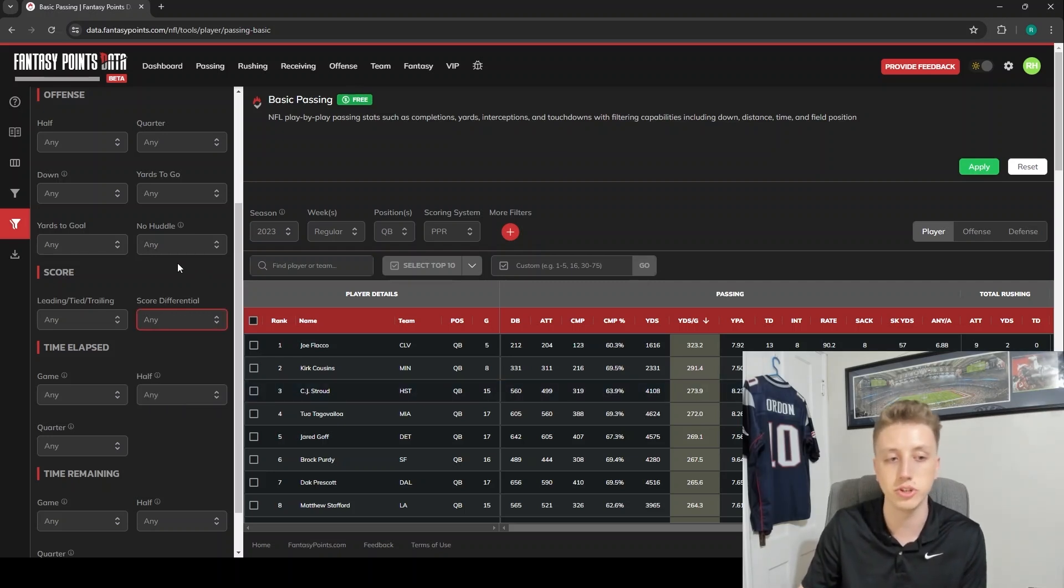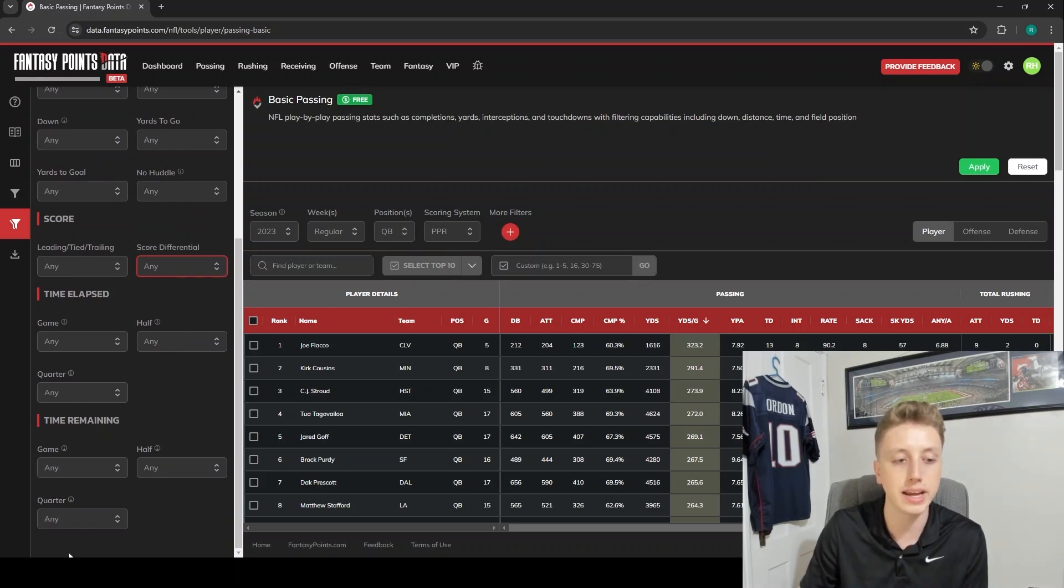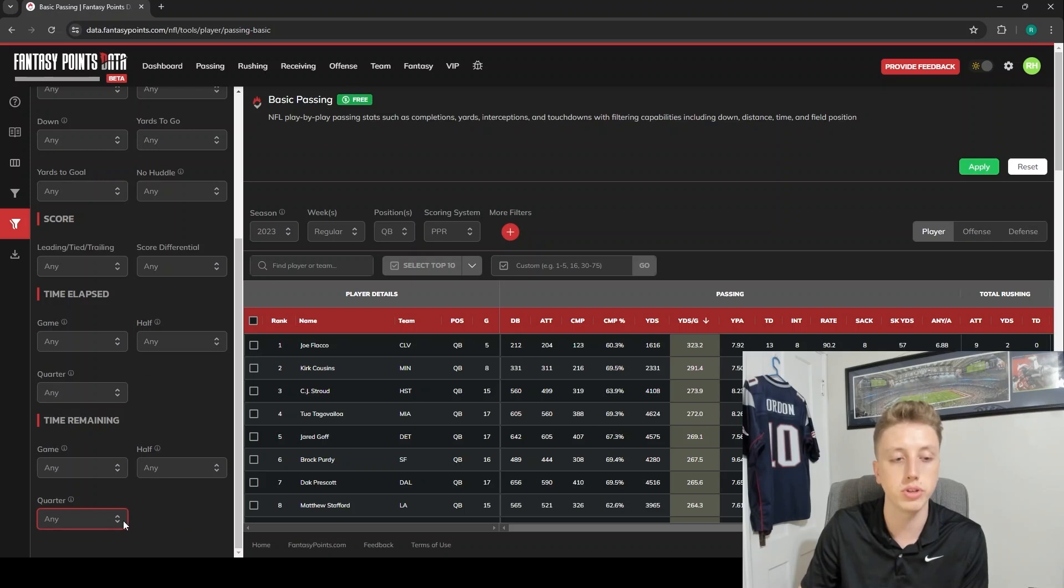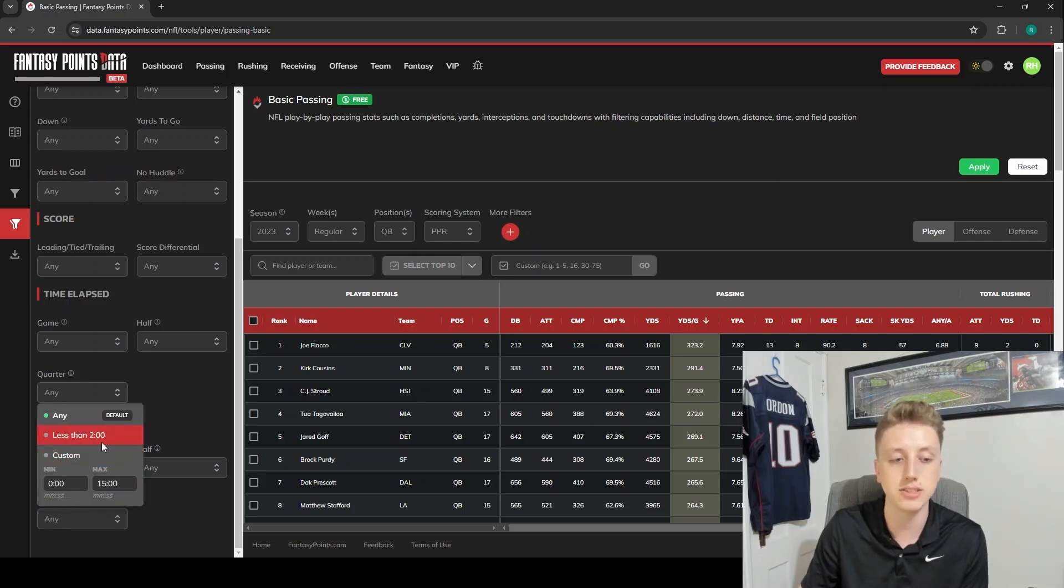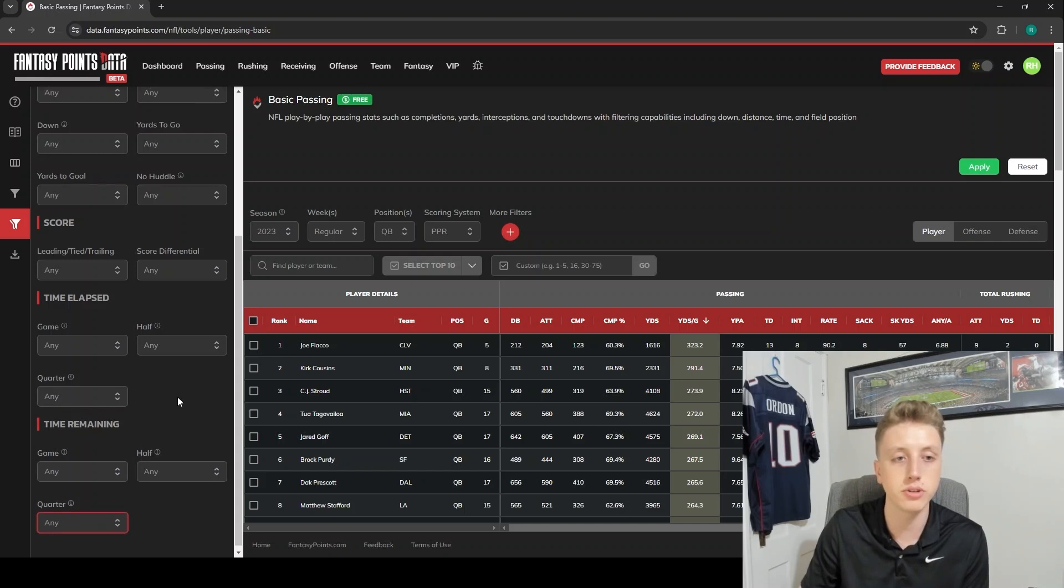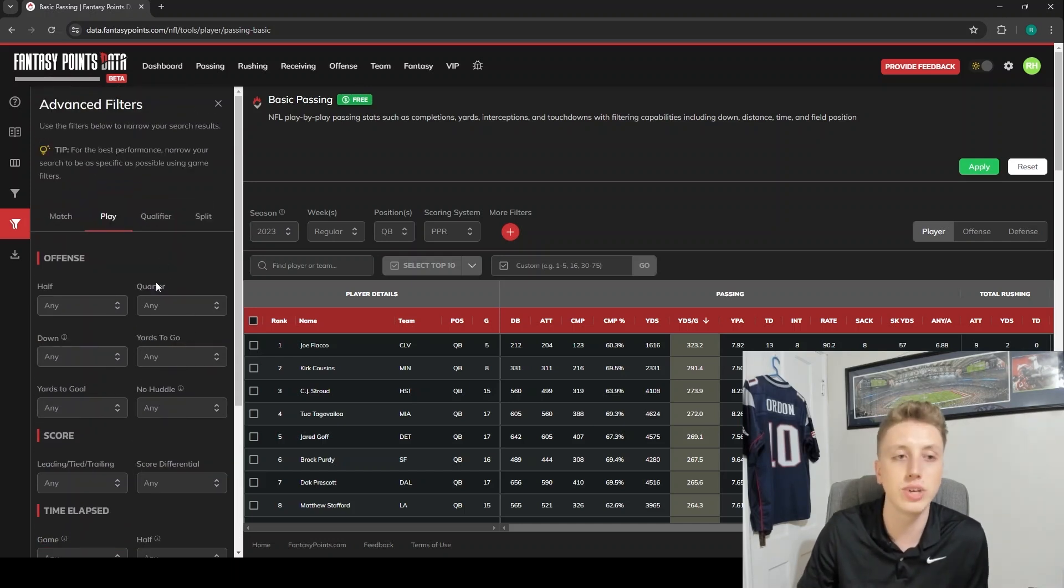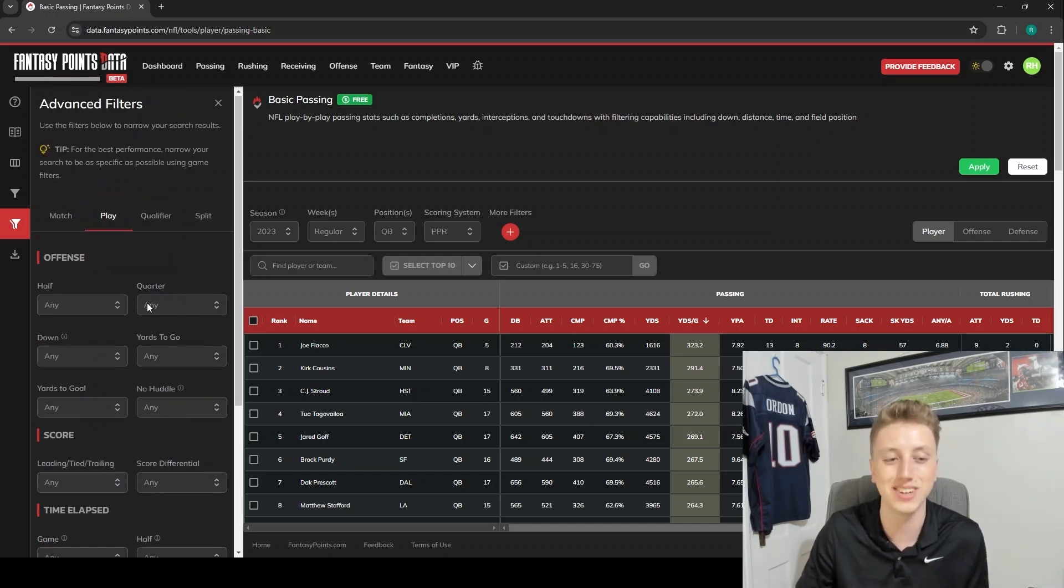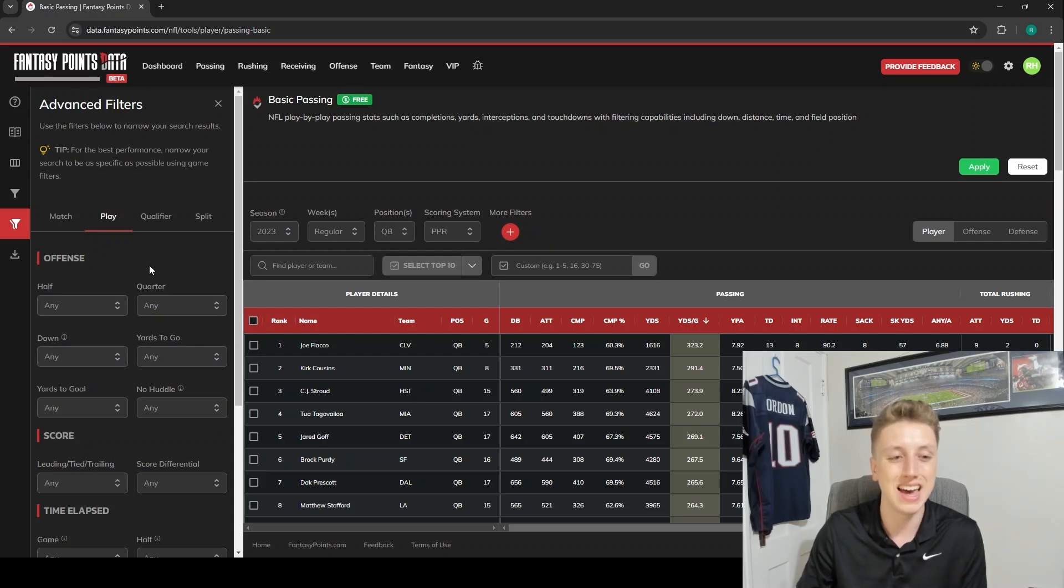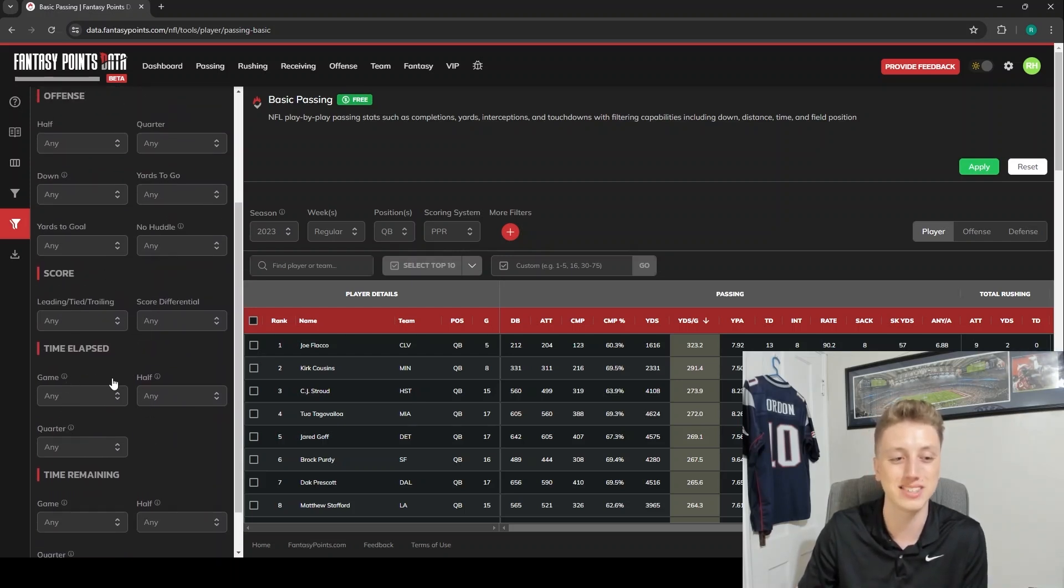Or time remaining - let's say we only want to look at the fourth quarter, or if we only want to look at the two-minute drill, we can go less than two minutes or less than four minutes, or whatever you can think of. That's kind of the theme here - whatever you can think of in the data suite, you can pretty much do.